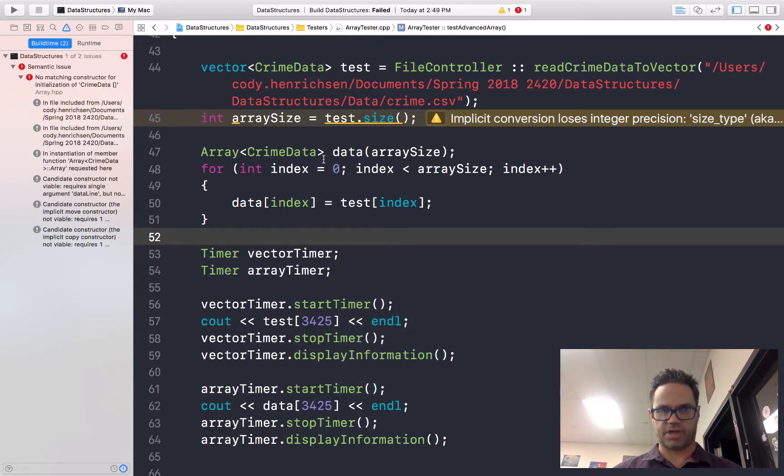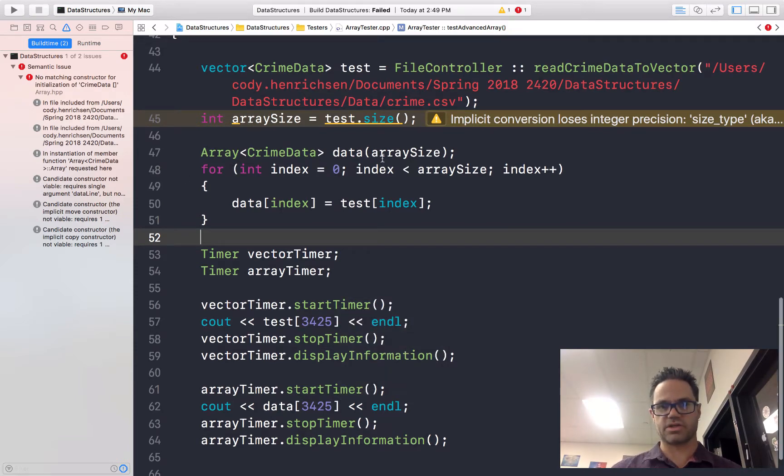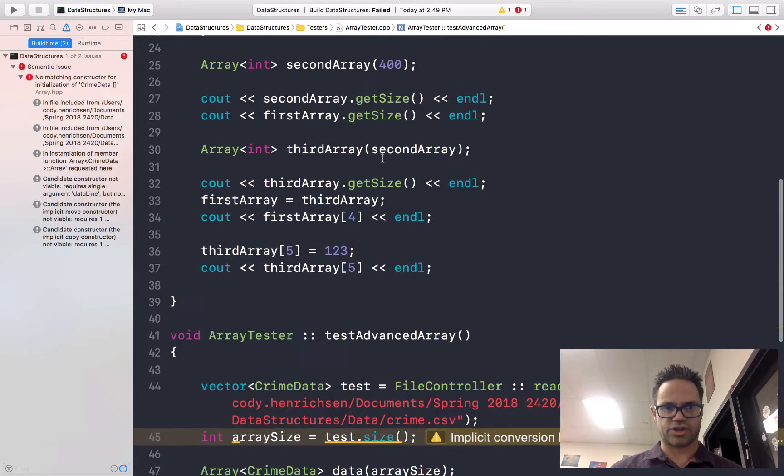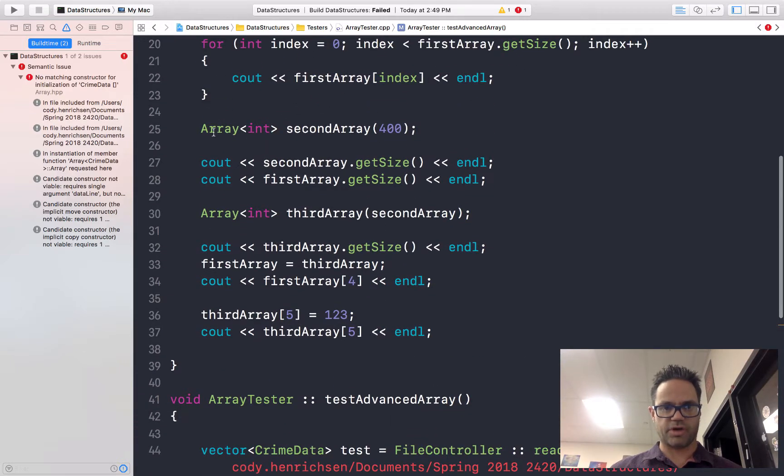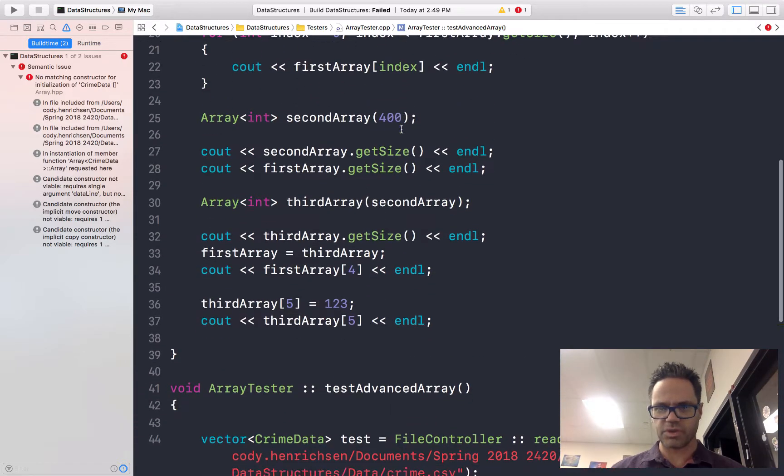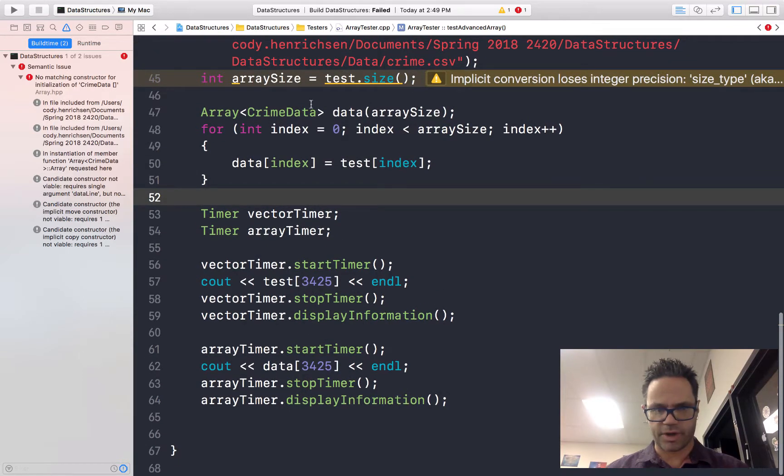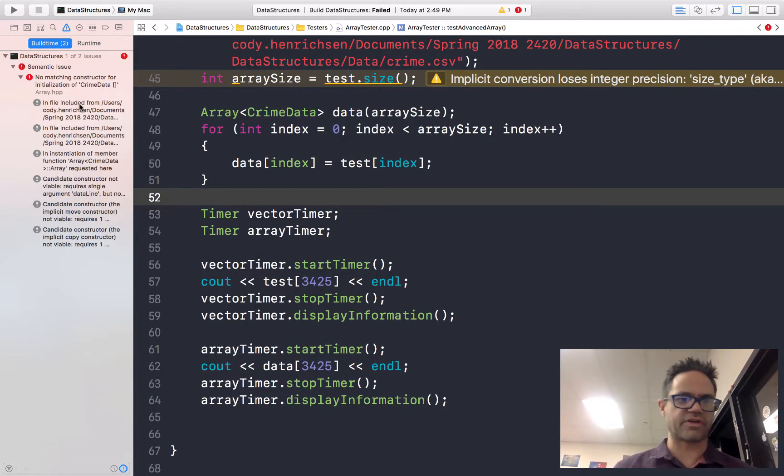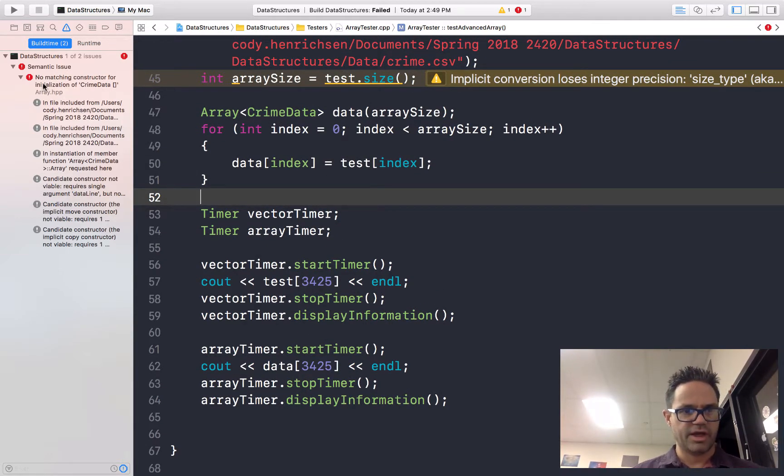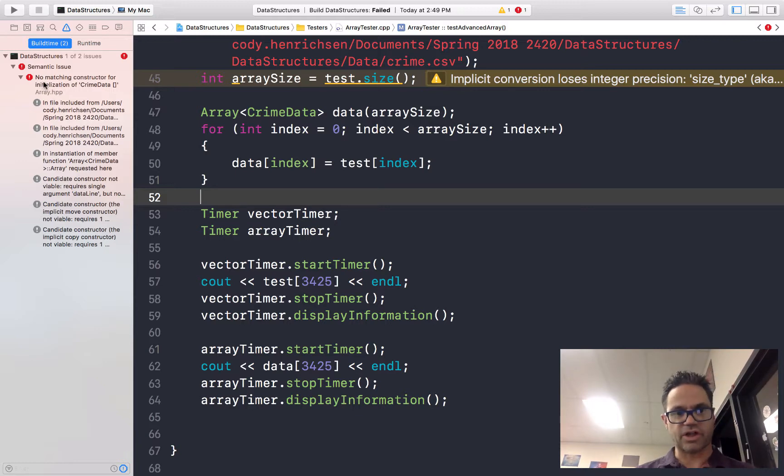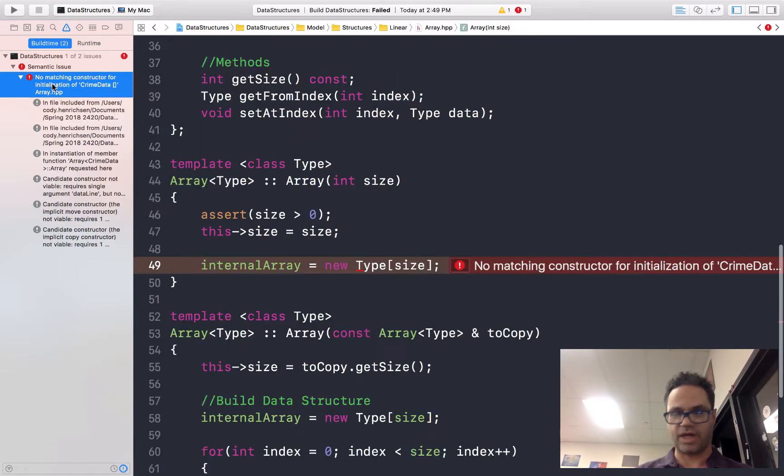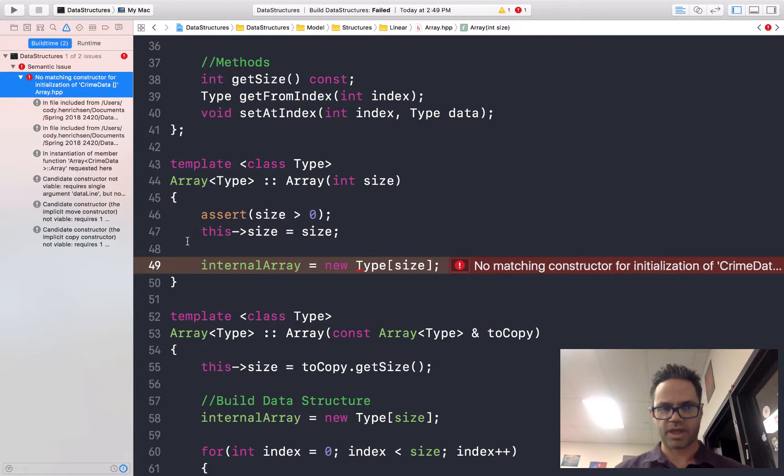It looks array of crime data, data, data size. That looks just like what I'm doing up here. Array of int, second array of 400. That works just fine. What's going on? No errors right here in the code I'm doing. Let's go over here and take a look at the actual errors in our build time. We get this message: there's not a matching constructor initialization of crime data array in array HPP.